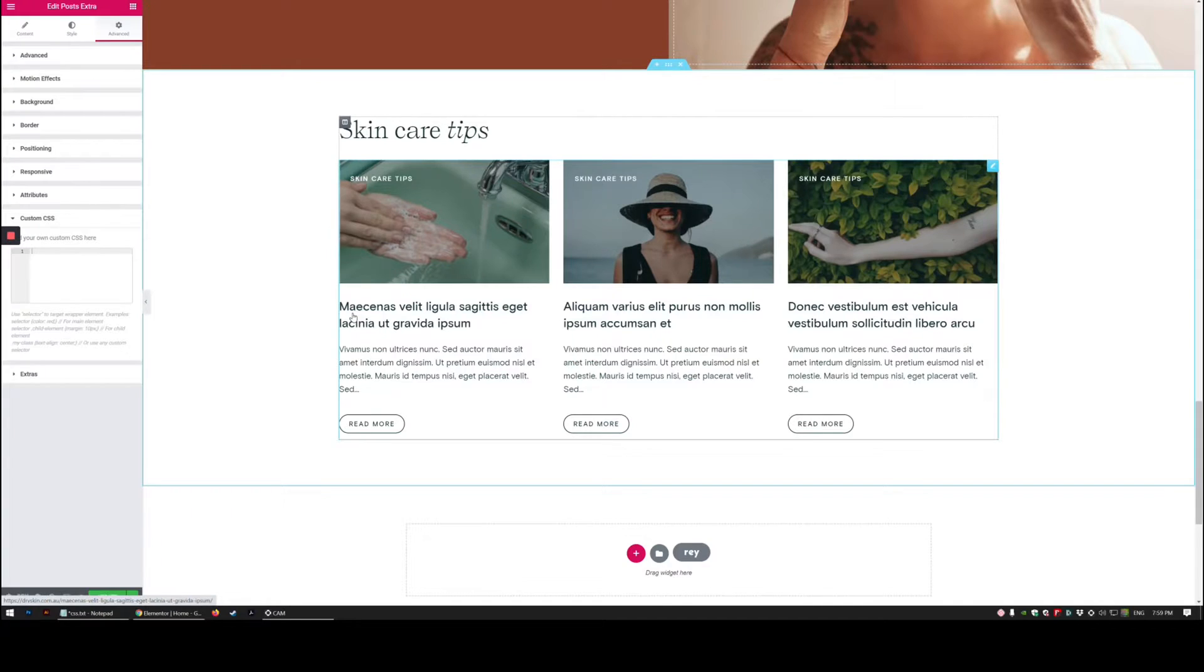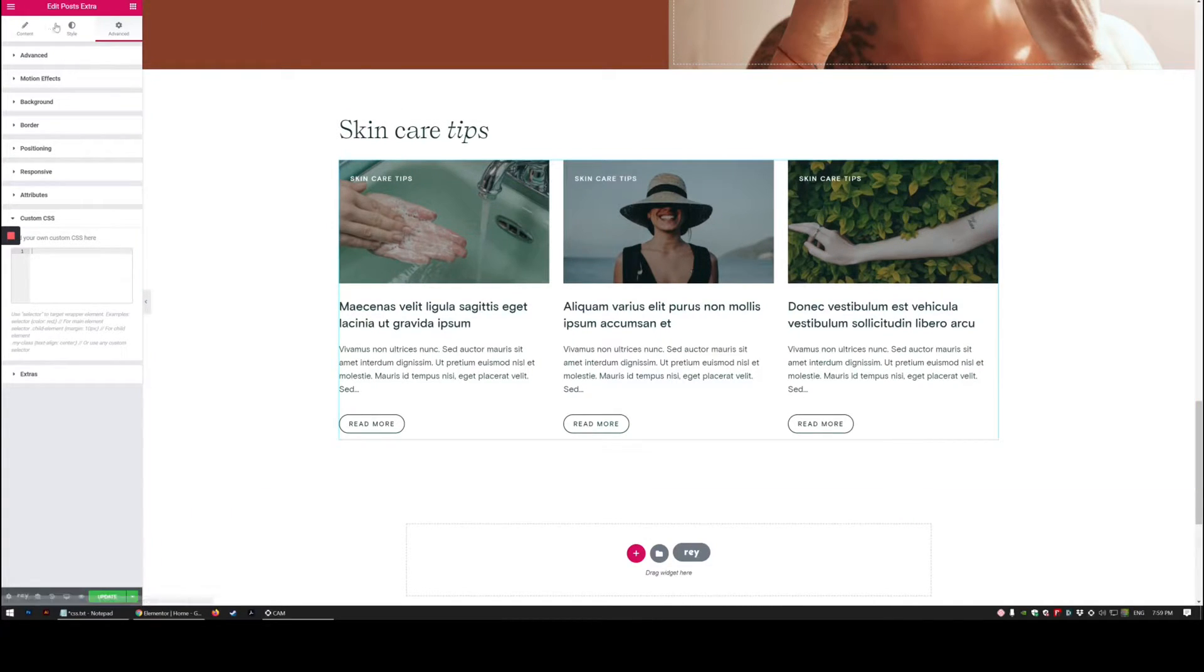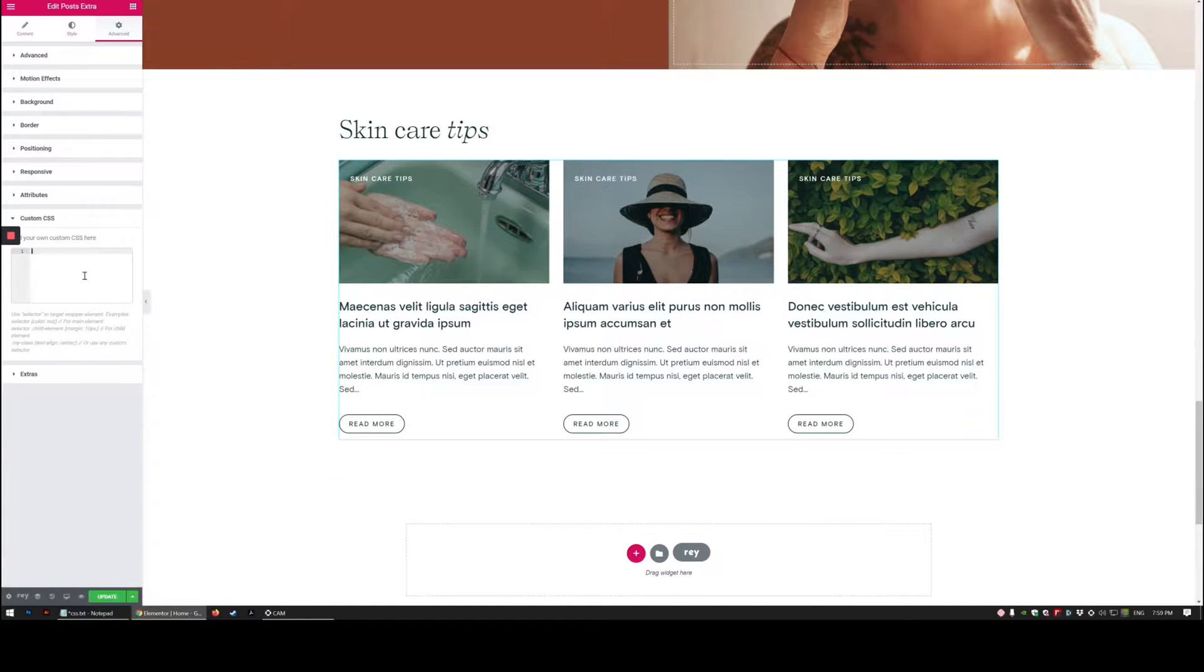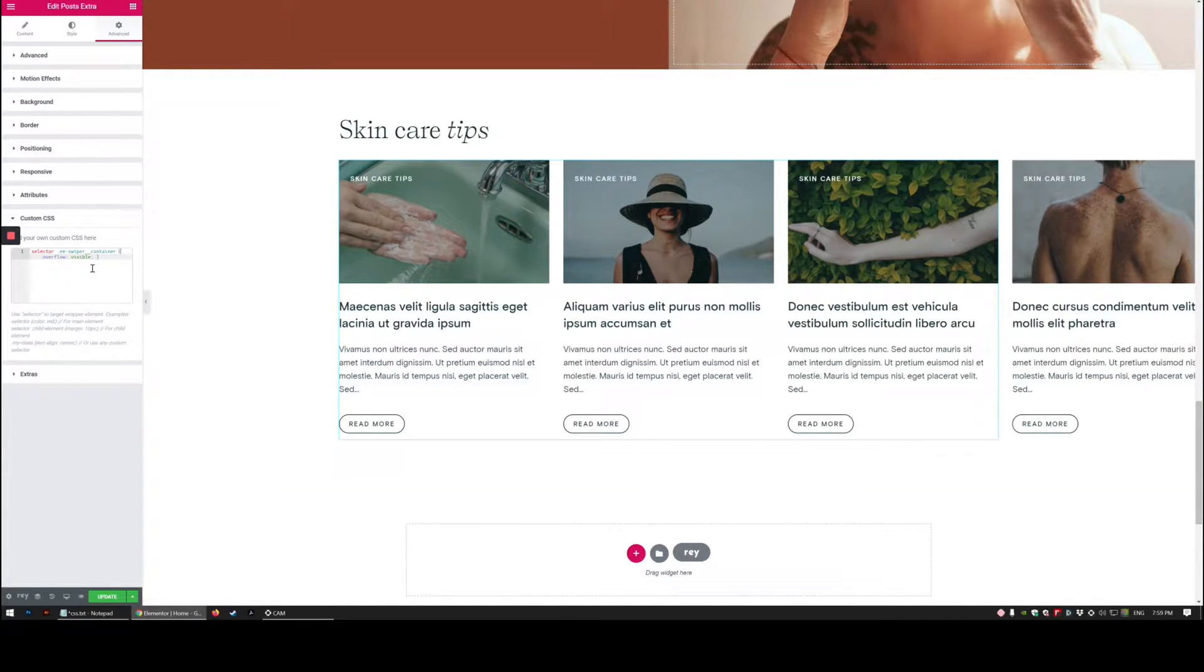Hey Elementor fam, super quick video on how to change your Elementor Extras post widget from this into this.